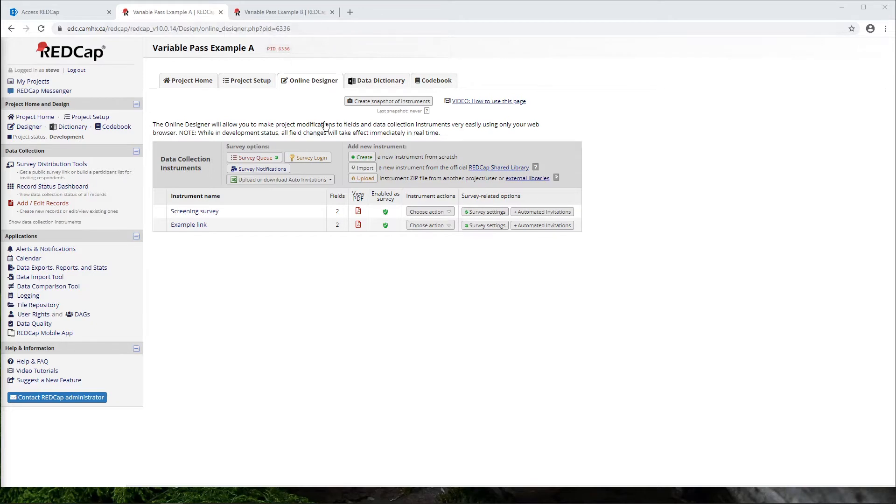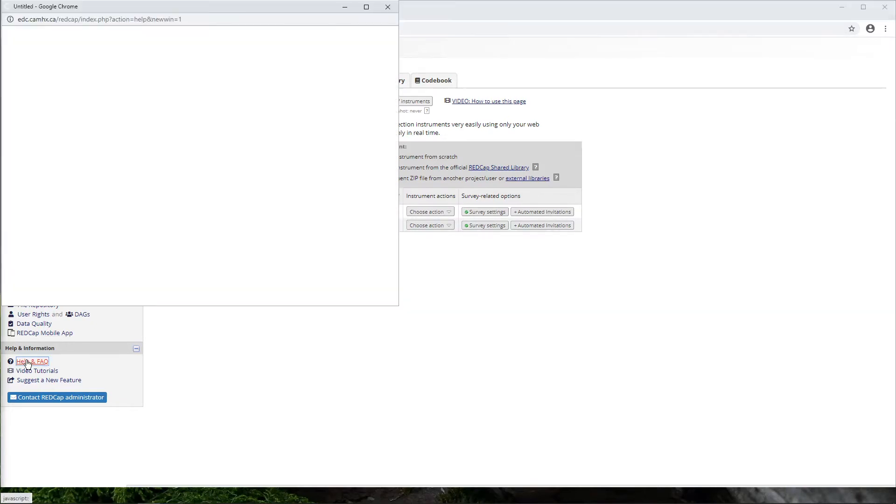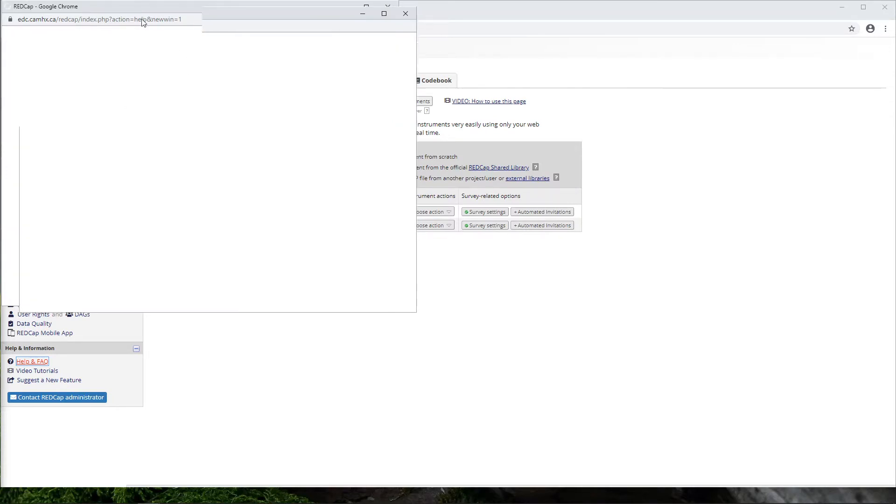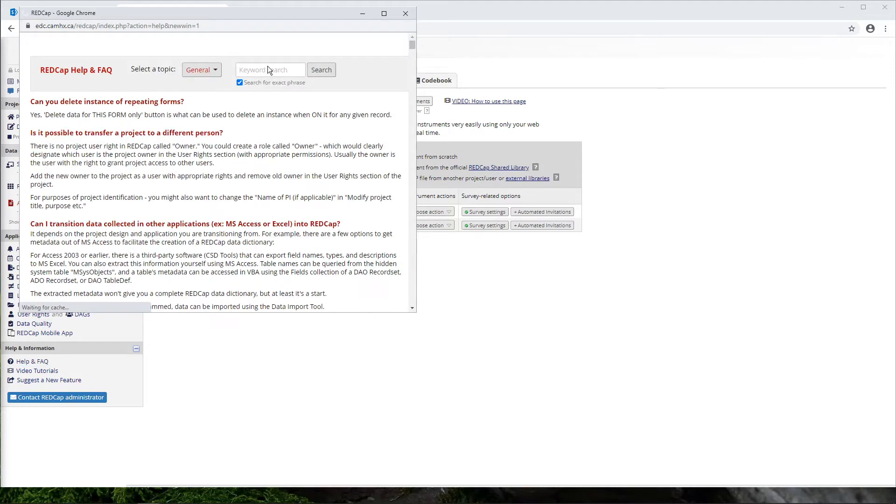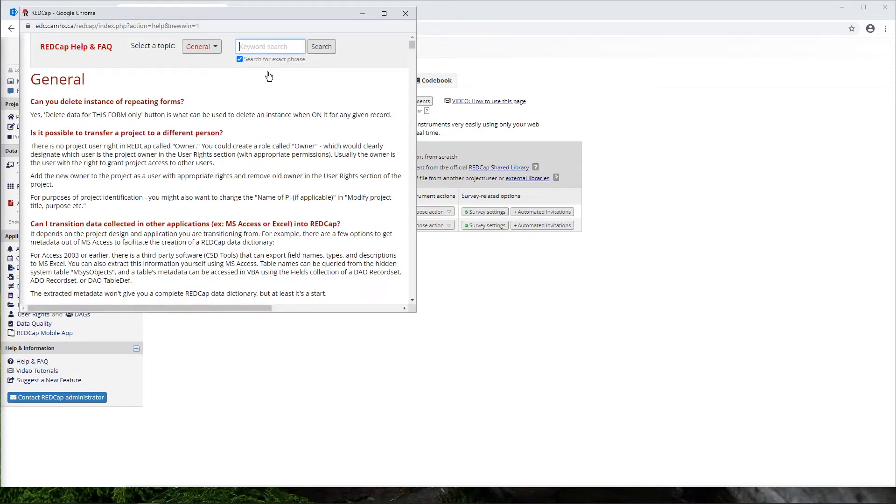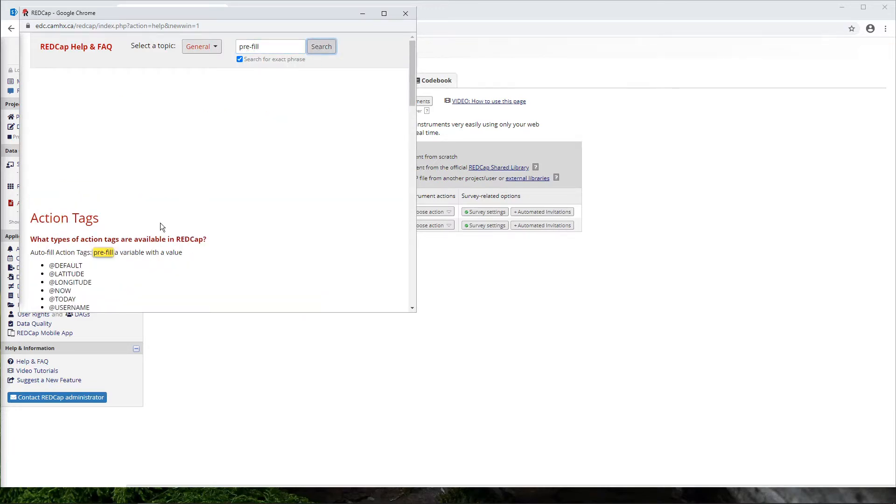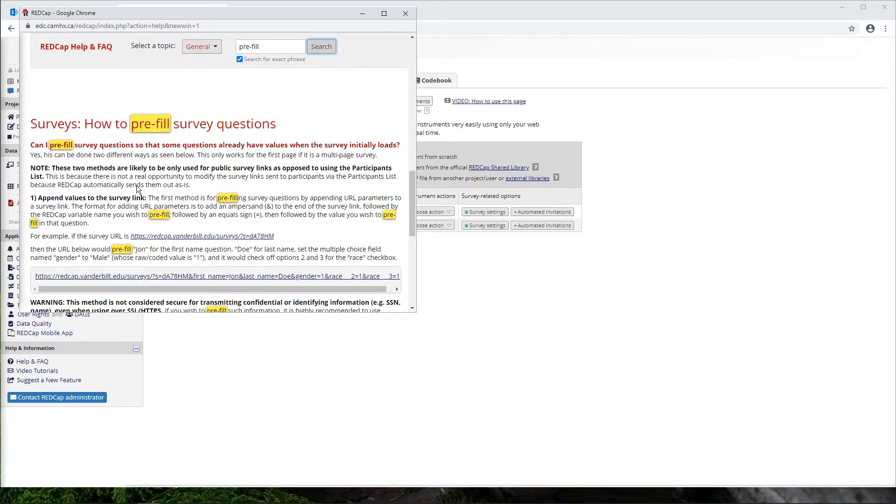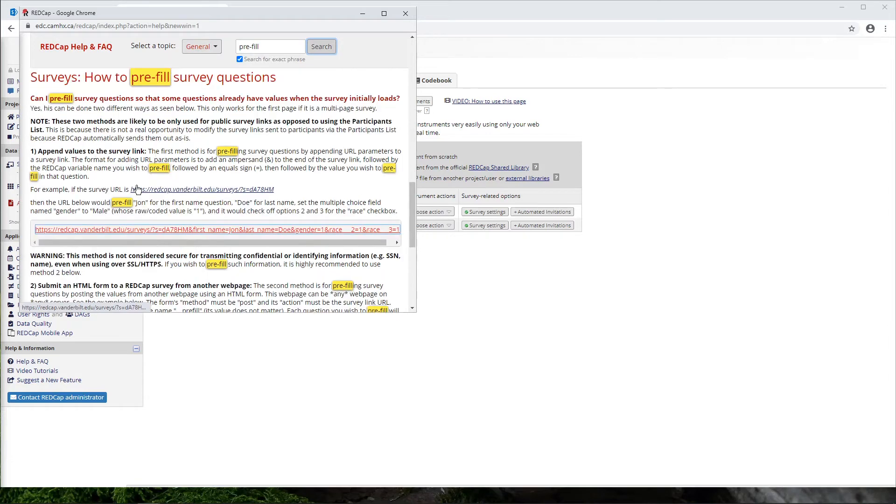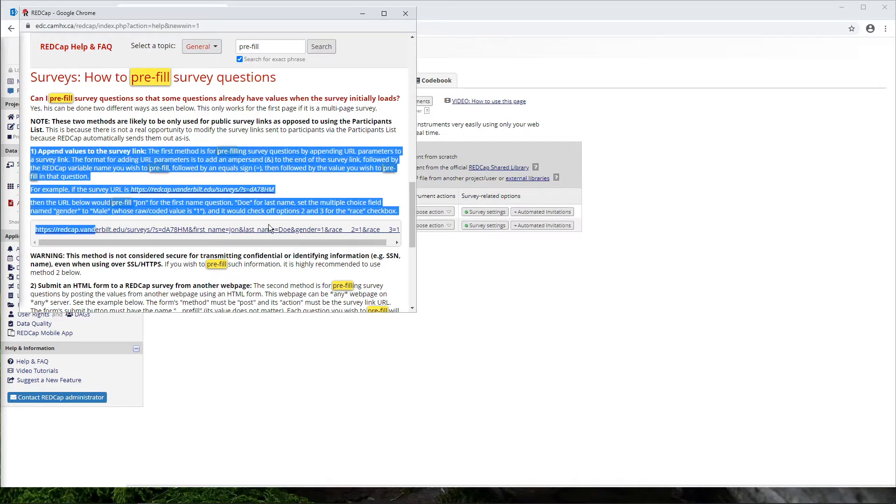And before I go any further, I'll just point out that this method is outlined in the help and facts section. So if you ever get stuck or need another example or just want to read through this again, if you search for pre-fill in the help section, it is this section here called how to pre-fill survey questions. And what we're doing is just working through method one.